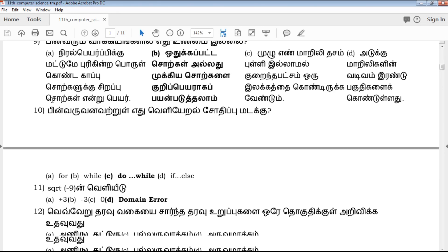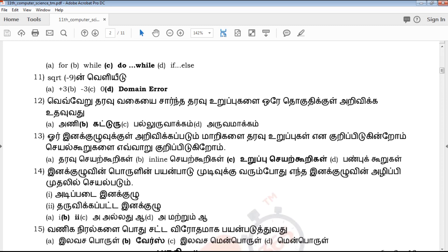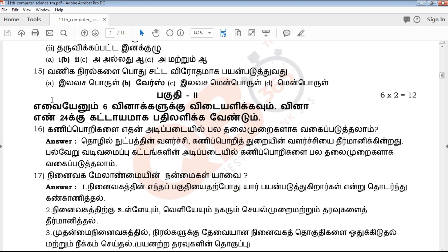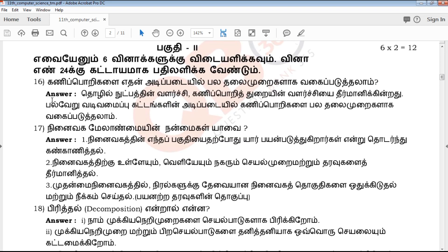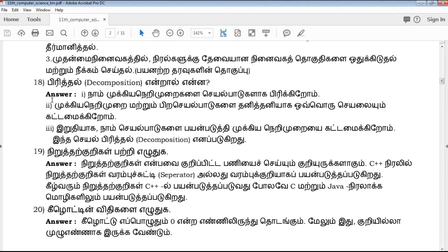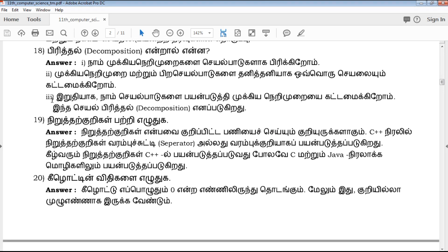The paper includes multiple choice questions, 2-mark, 3-mark, and 5-mark questions — all of which will be explained. Next is Part 2: 6-mark questions. 6 marks are required, and the 24th question is the compulsory question.